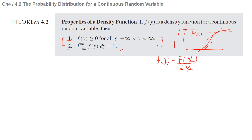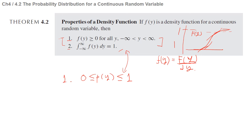There are similarities with the discrete case. For discrete random variables, the probability mass function p(y) satisfies: each p(y) ≥ 0, and the sum of all probability masses equals 1 — analogous to the two properties of the density function. We will check more examples next time. Thank you.